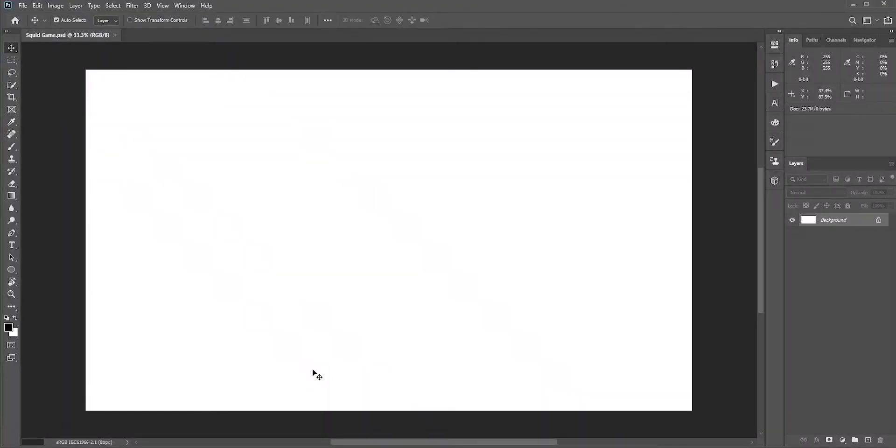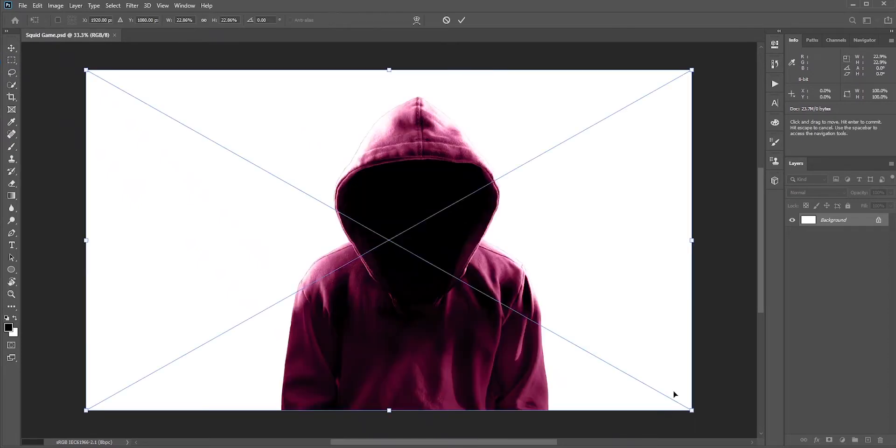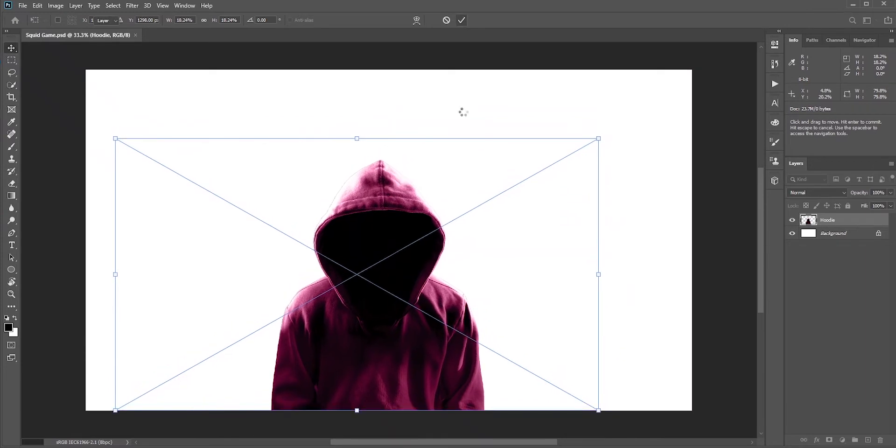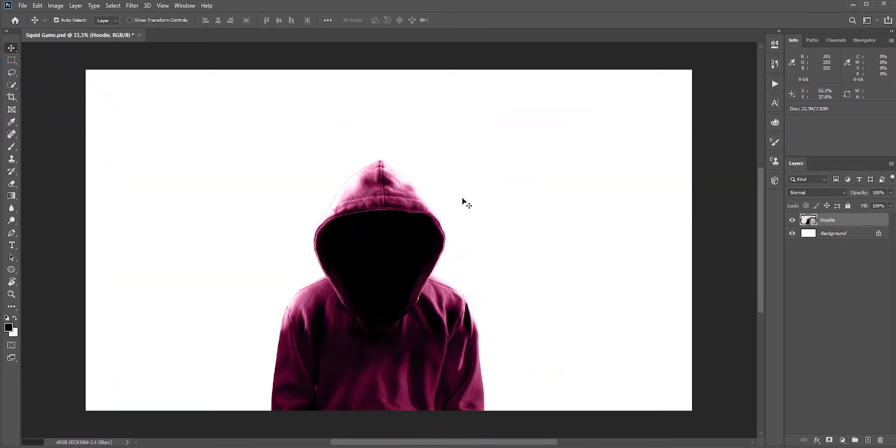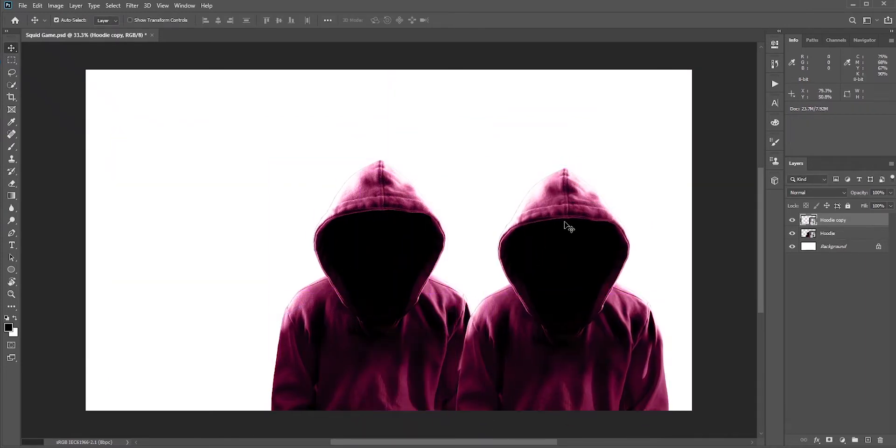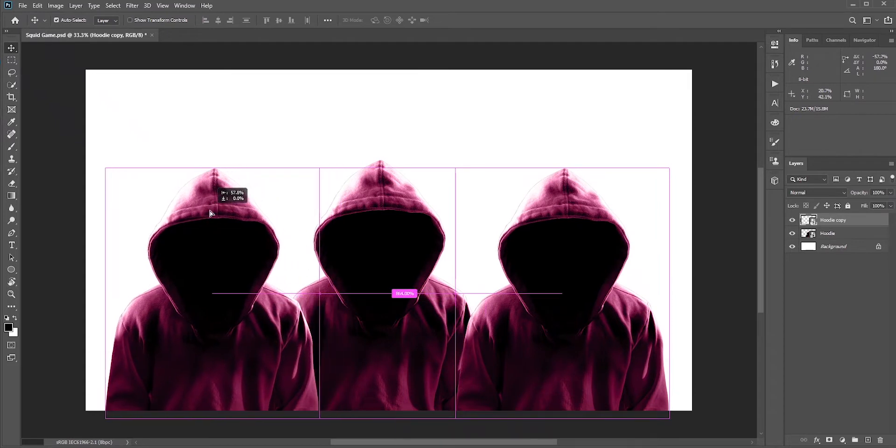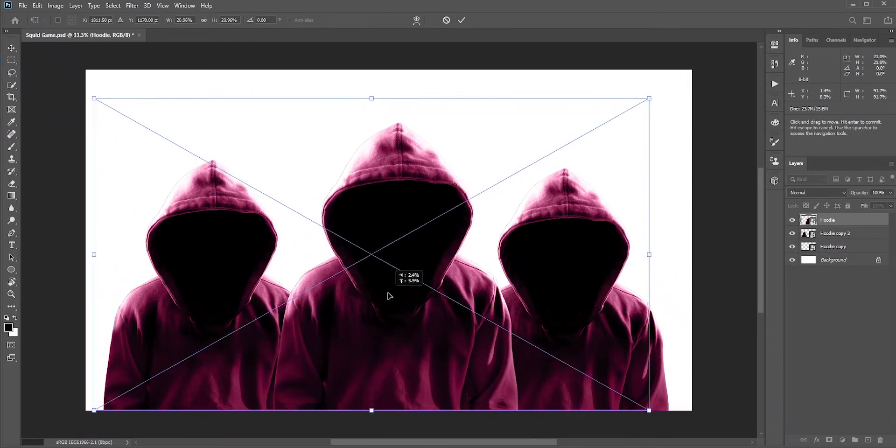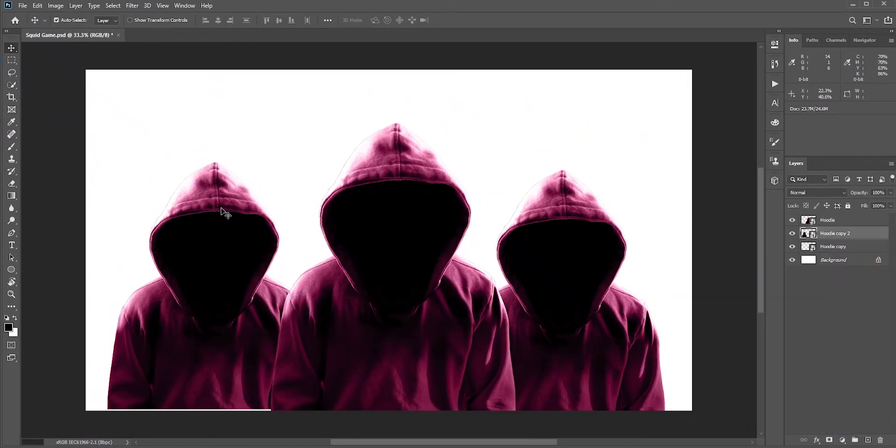Now we are in Photoshop with a nice beautiful empty canvas. Let's bring our first guy. I want three of them because there are three types of these red or pink hooded guys seen in Squid Game. I will just copy the other two. They look exactly the same because they are the exactly same.